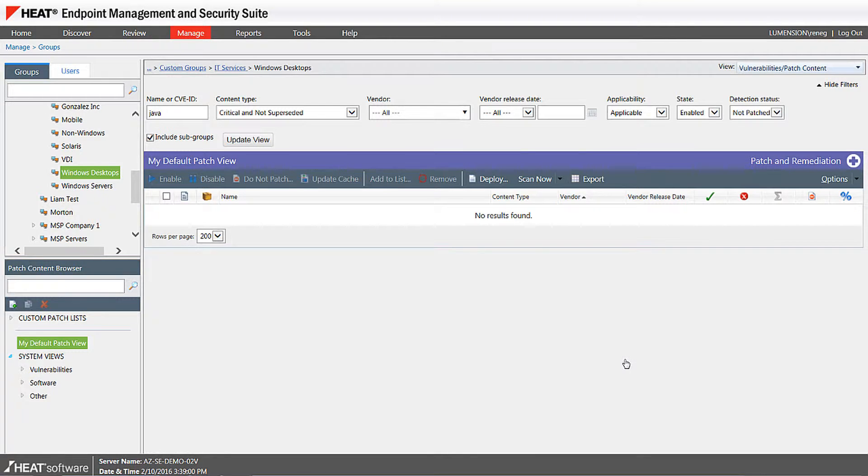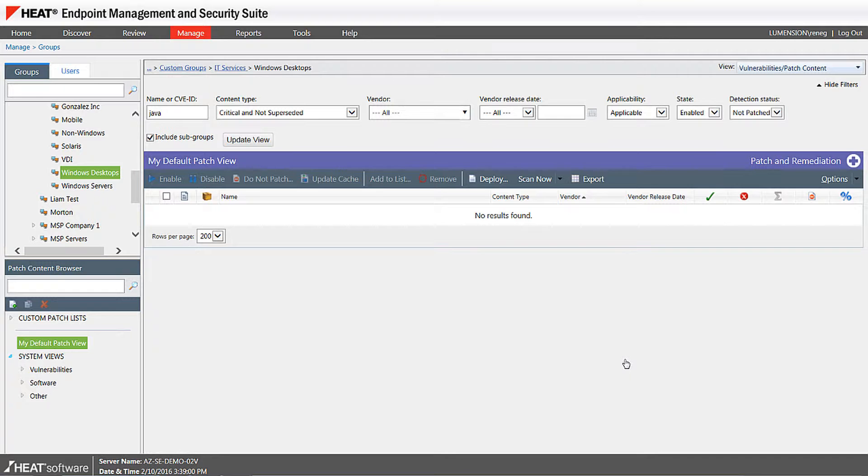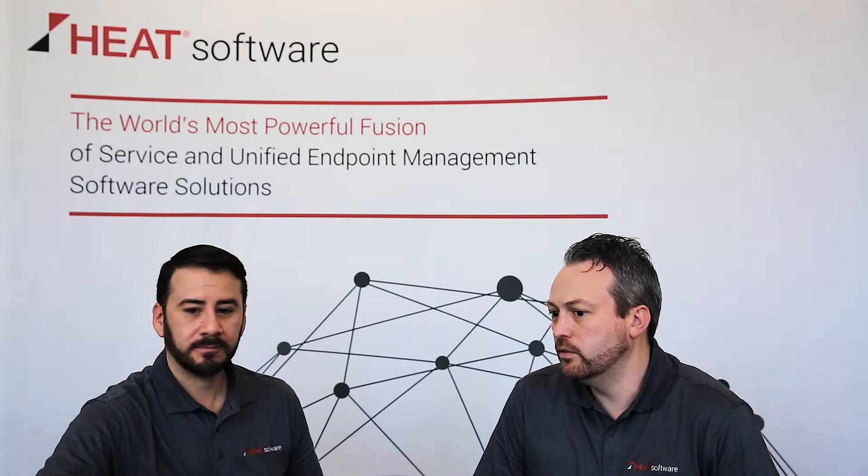But when you're running a report, you'll be able to automatically document, yeah, we're missing Java, and here's the reason why we can't deploy it. And that can get you past any type of compliance audits as well, and reduces any downtime, and minimizes any disruption to your end users and the business.